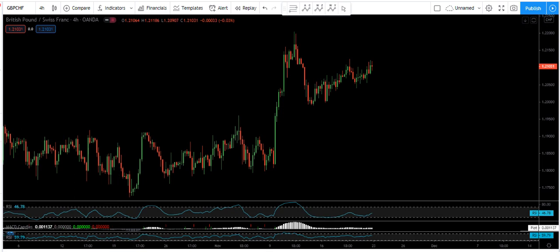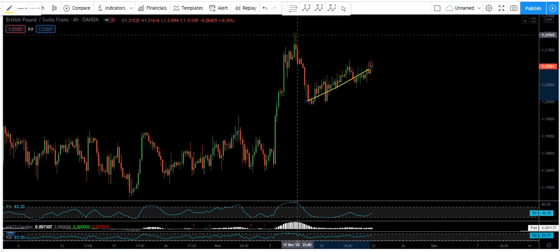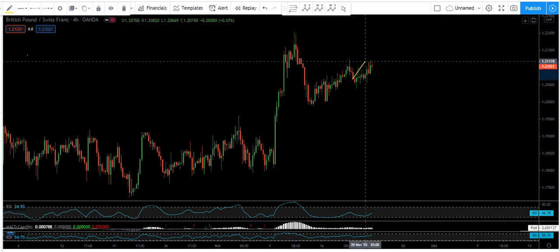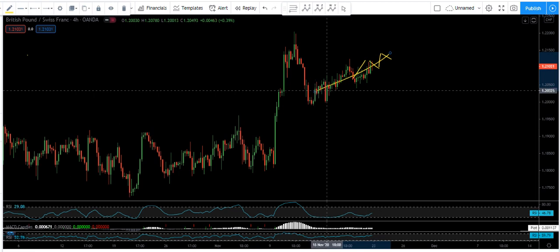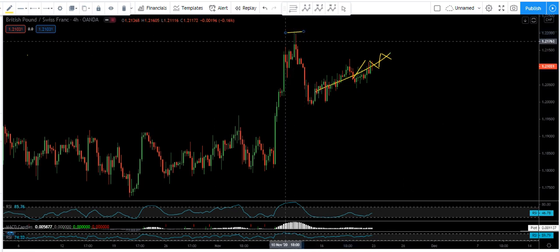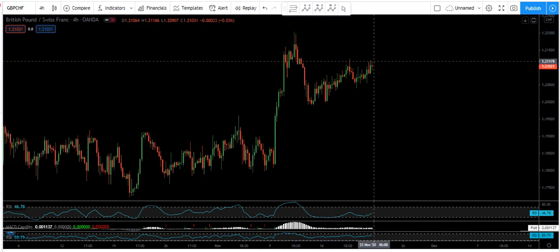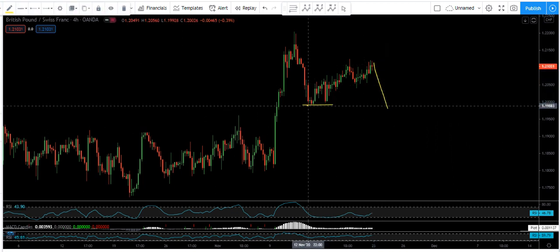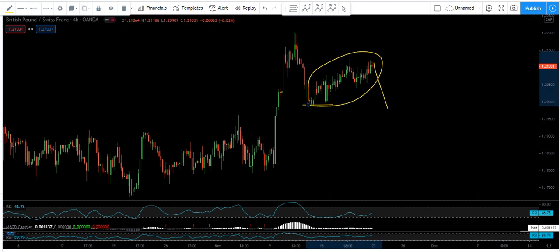Based on the 4-hour chart, we have this correction. We are not sure how high it can go — whether the price can come to this top and continue correcting. What we want is to take the sell. If we get any sell signal, we take it, at least until the price comes to this level, because this sell in terms of risk and reward can give us a better trade.